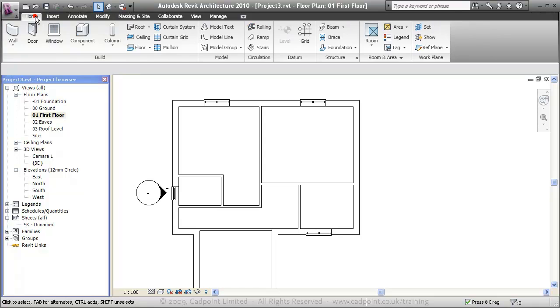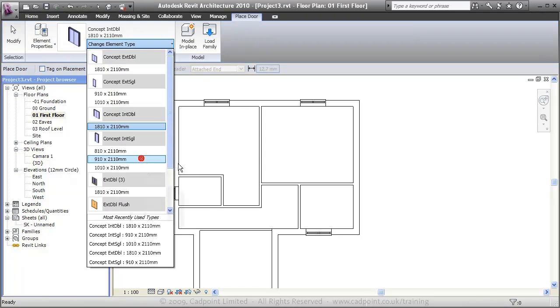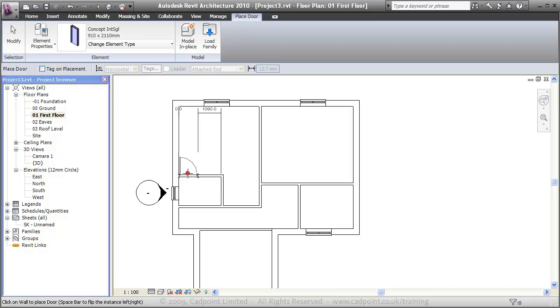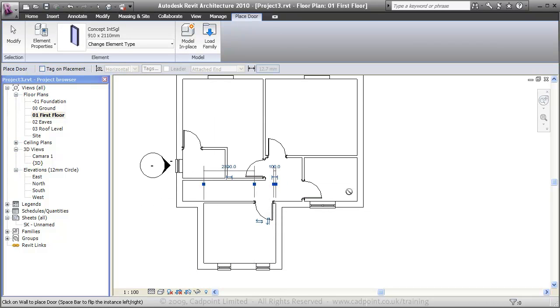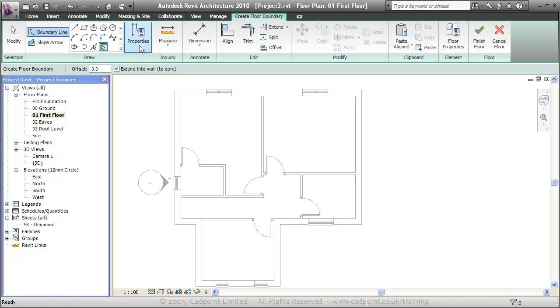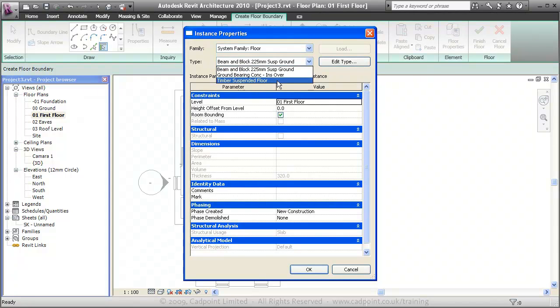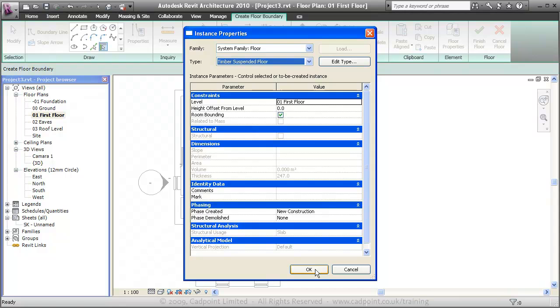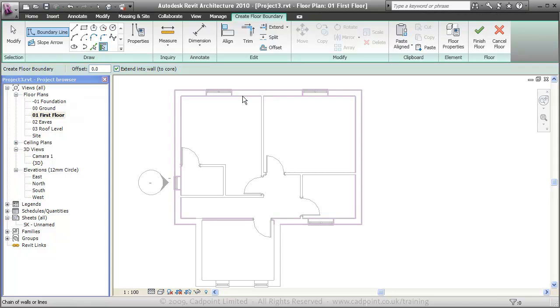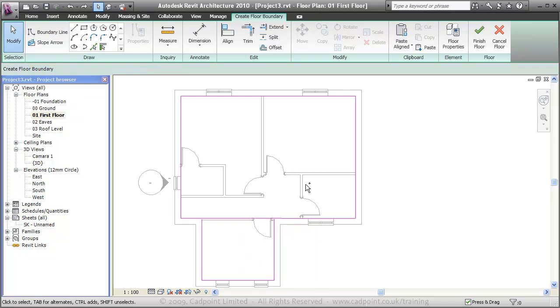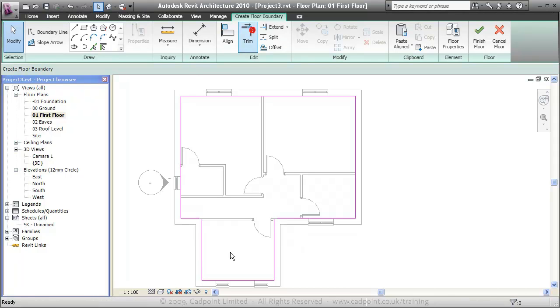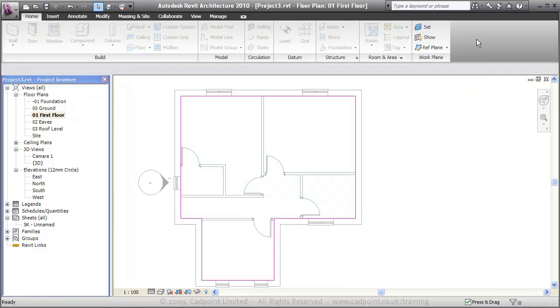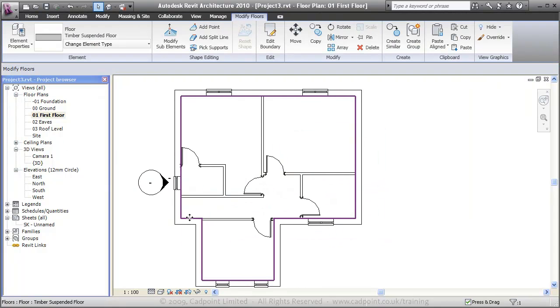Again, I can quickly come in and add some doors, internal doors, spacebar to flip the orientation. So while I'm on the first floor, I can come in and place our actual floor in. Simply come over to the floor properties and choose the timber suspended floor. Click OK, click pick walls, tab button, tab button again, and that selects those walls there. We're then going to unpick these walls, these lines here, and we're going to trim those in. We're going to finish the floor. And now you'll be able to see we've got our first floor placed in.